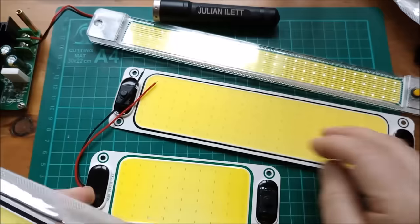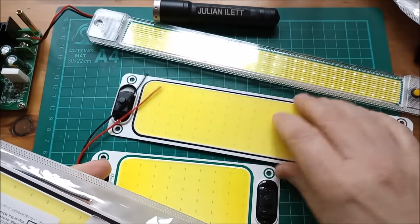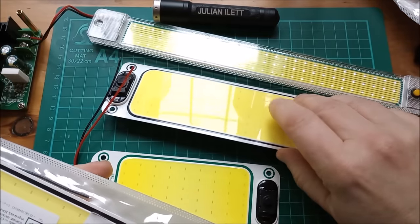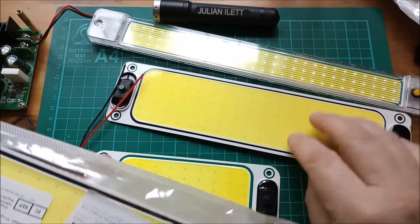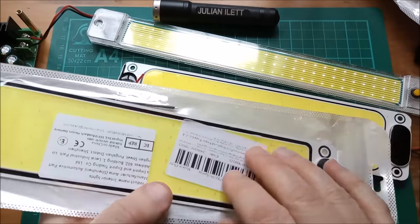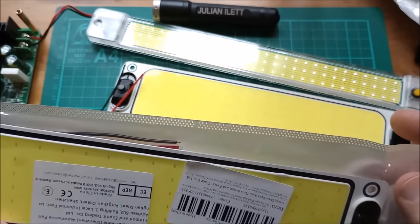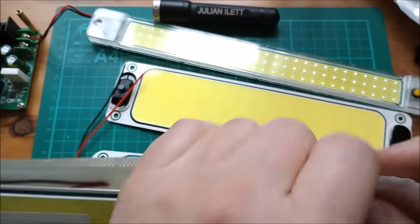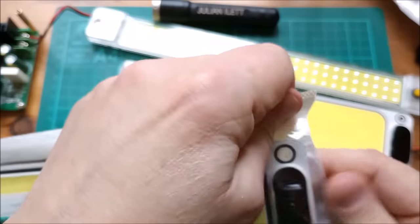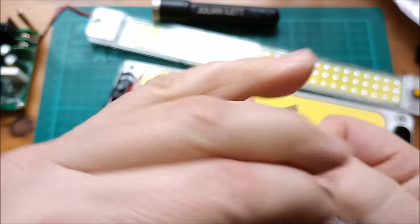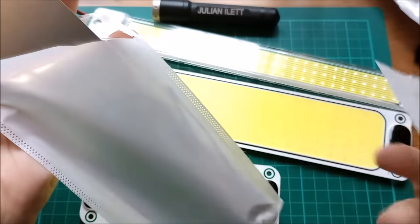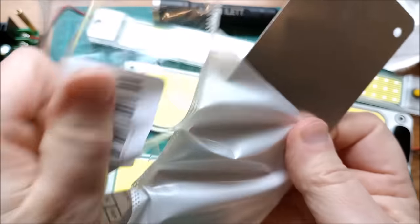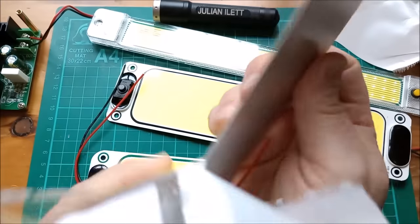They're also impossible to get out of these bags because this front sort of rubbery stuff is very sticky and it sticks to the bag. So really the only way to get these out is to tear the bag completely and destroy it really.